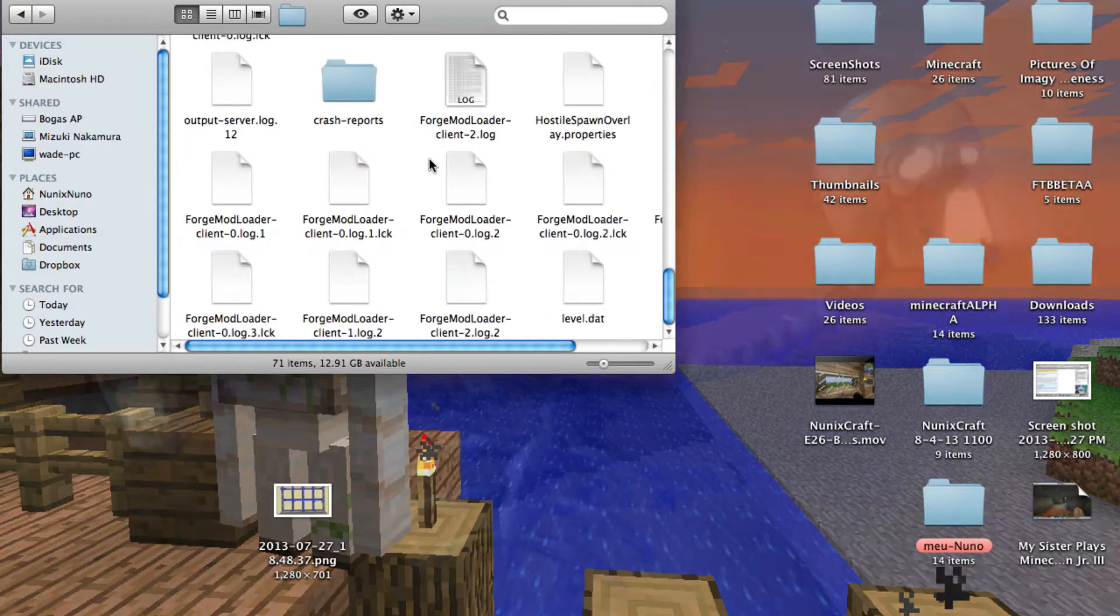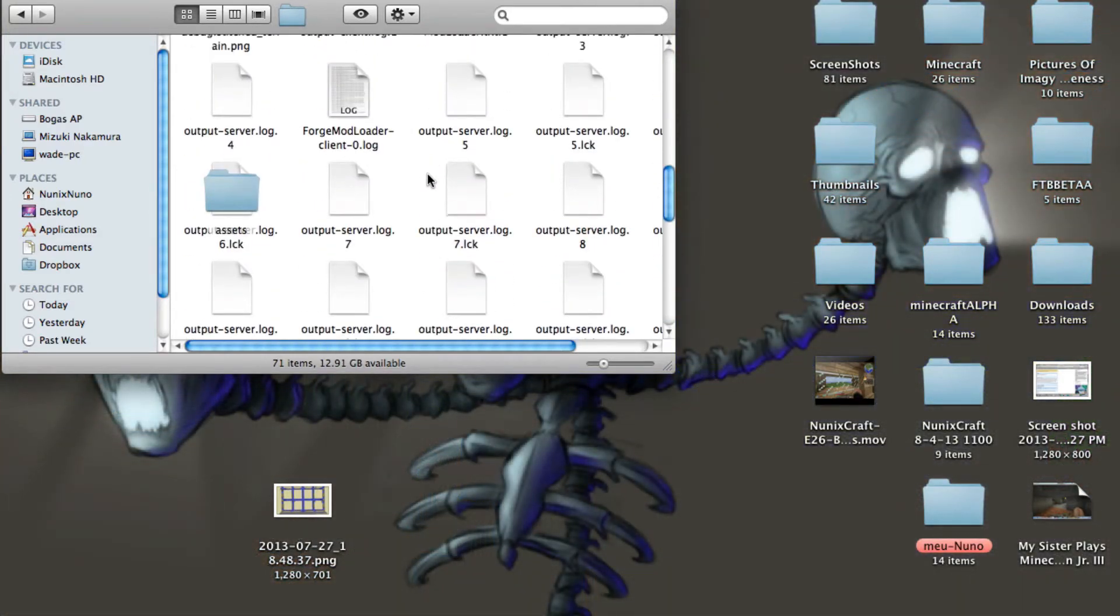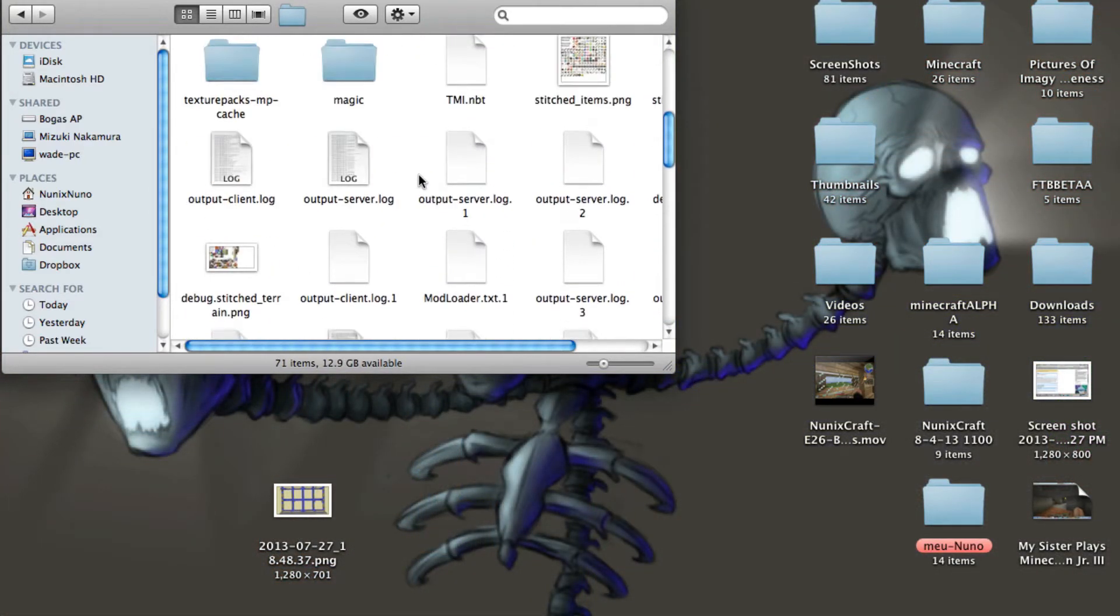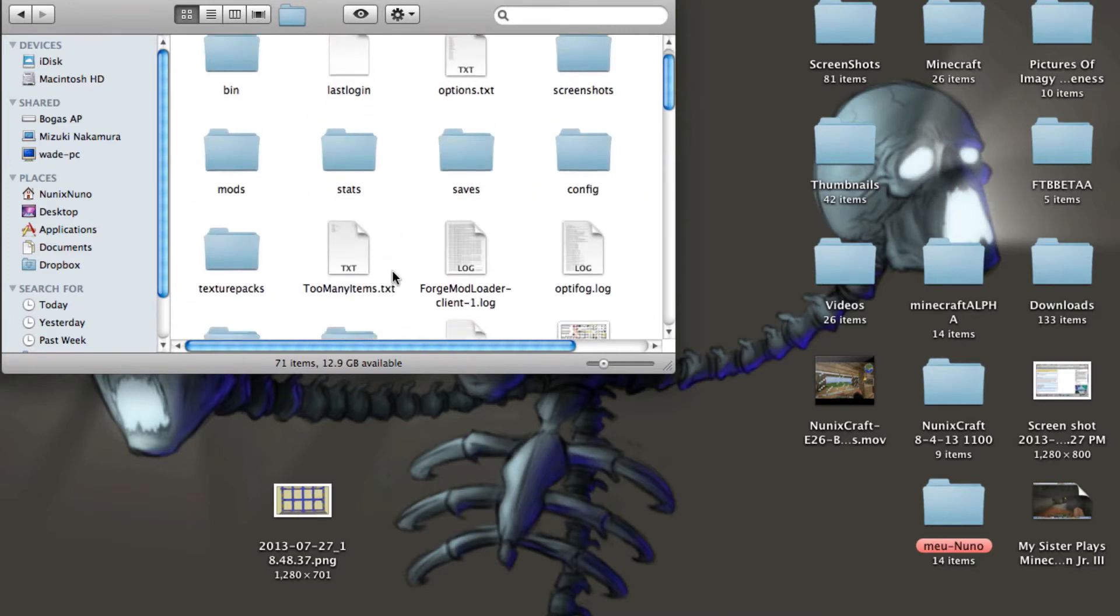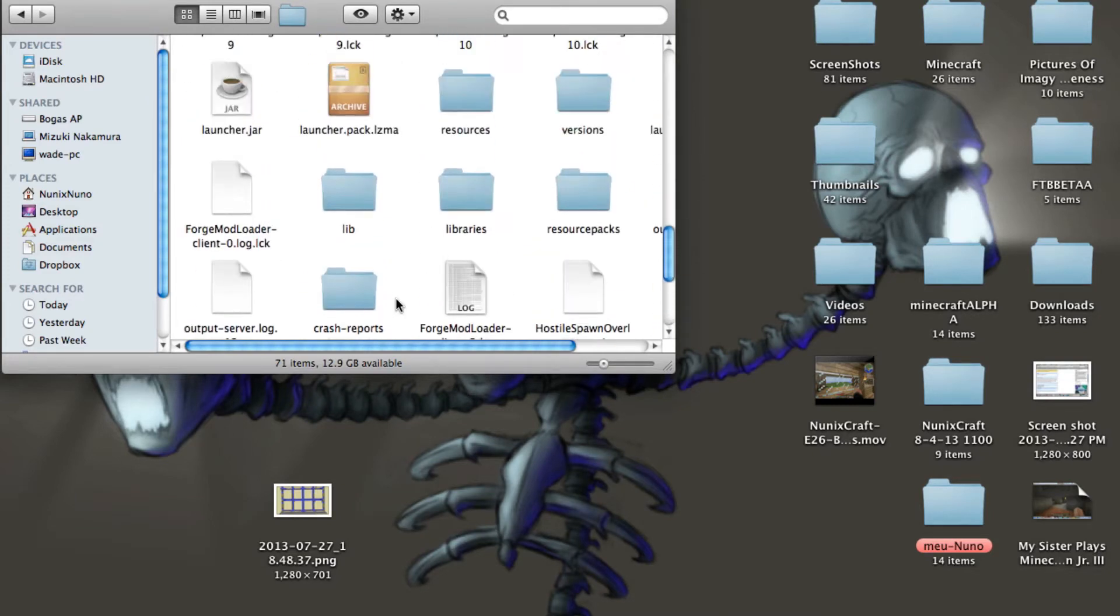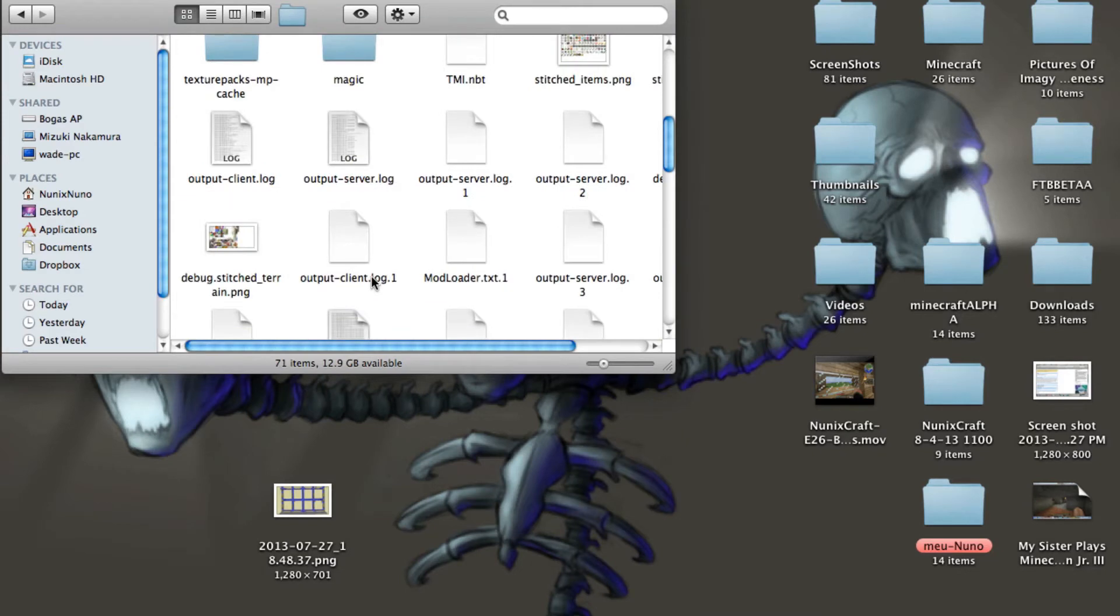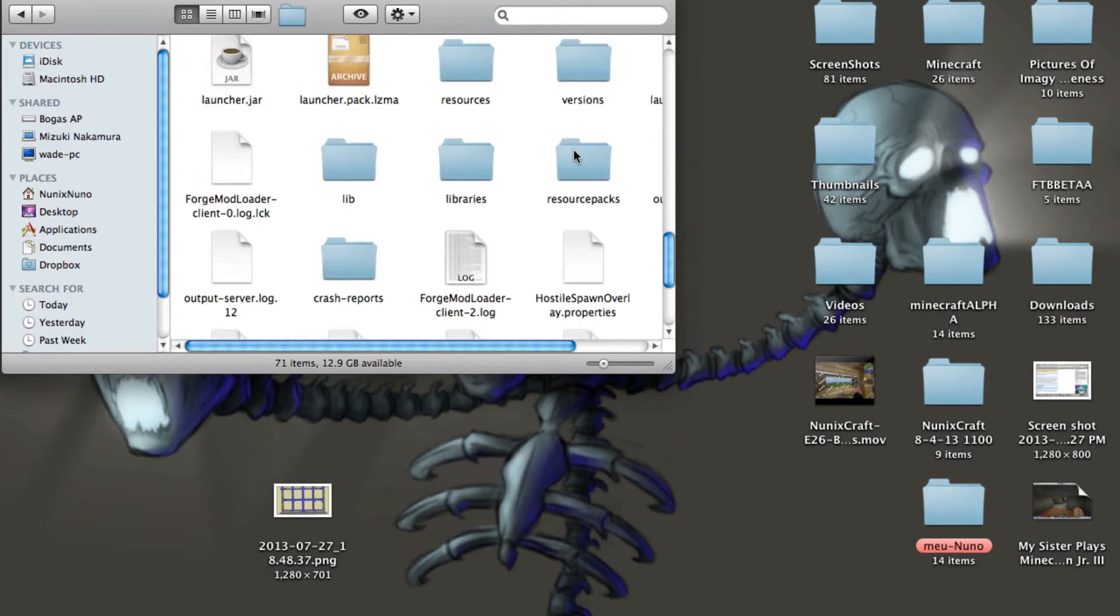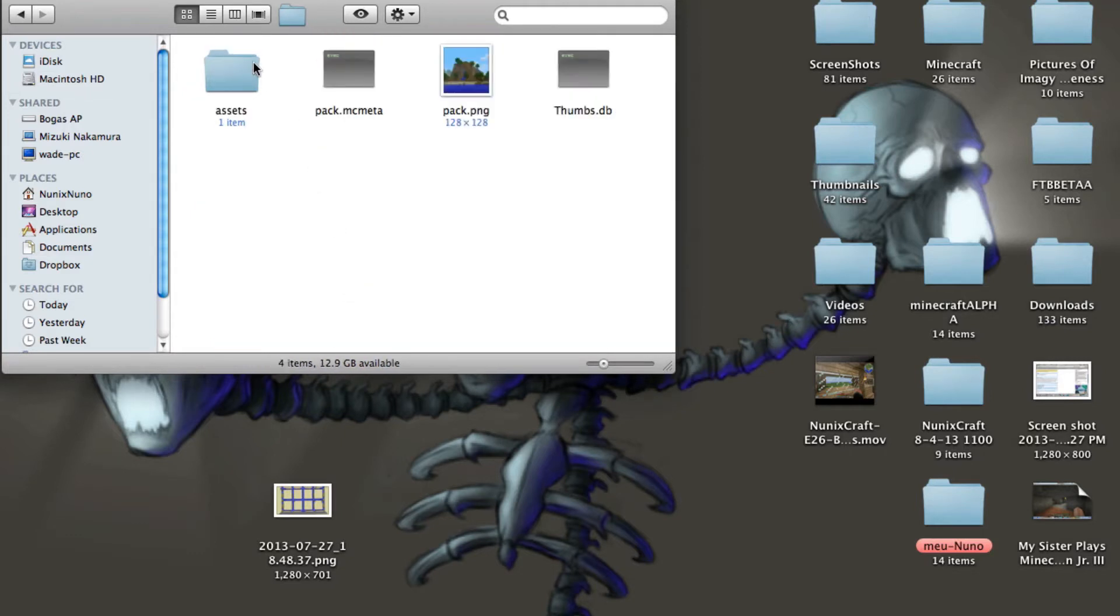Now I have a very messy Minecraft folder because I do a lot of mods and weird stuff like that. So yours might be a little cleaner. But you want to find the resource packs folder. You want to open it and you want to open up the resource pack.